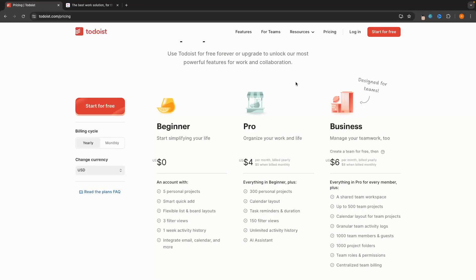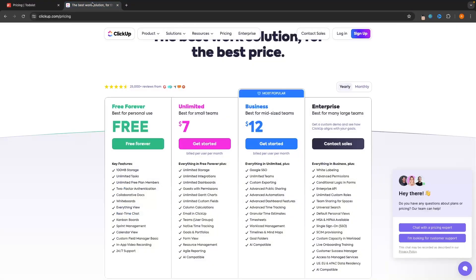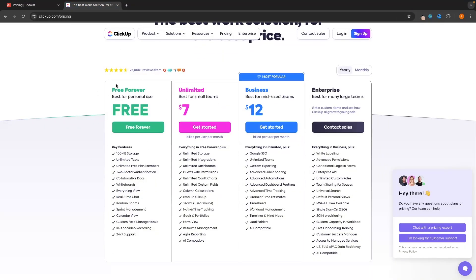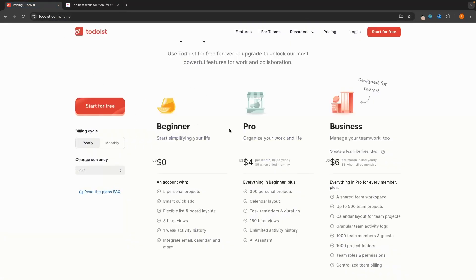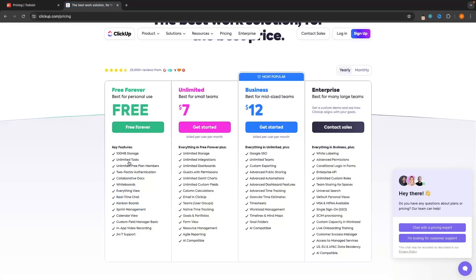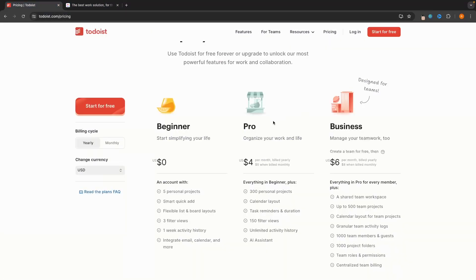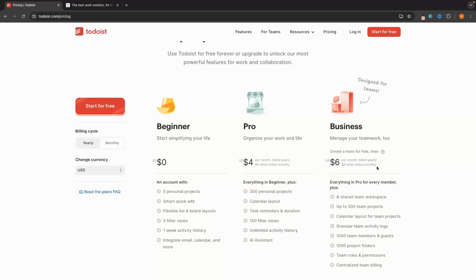The first thing to start out with when comparing these two tools is going to be the pricing. Todoist is going to be the cheaper of the two. Both of these do have free forever plans. However, if you do need to upgrade, Todoist has a Pro plan at $4 per month when you pay yearly or $5 per month when you pay monthly, and then the Business plan is $6 per month billed yearly or $8 billed monthly.